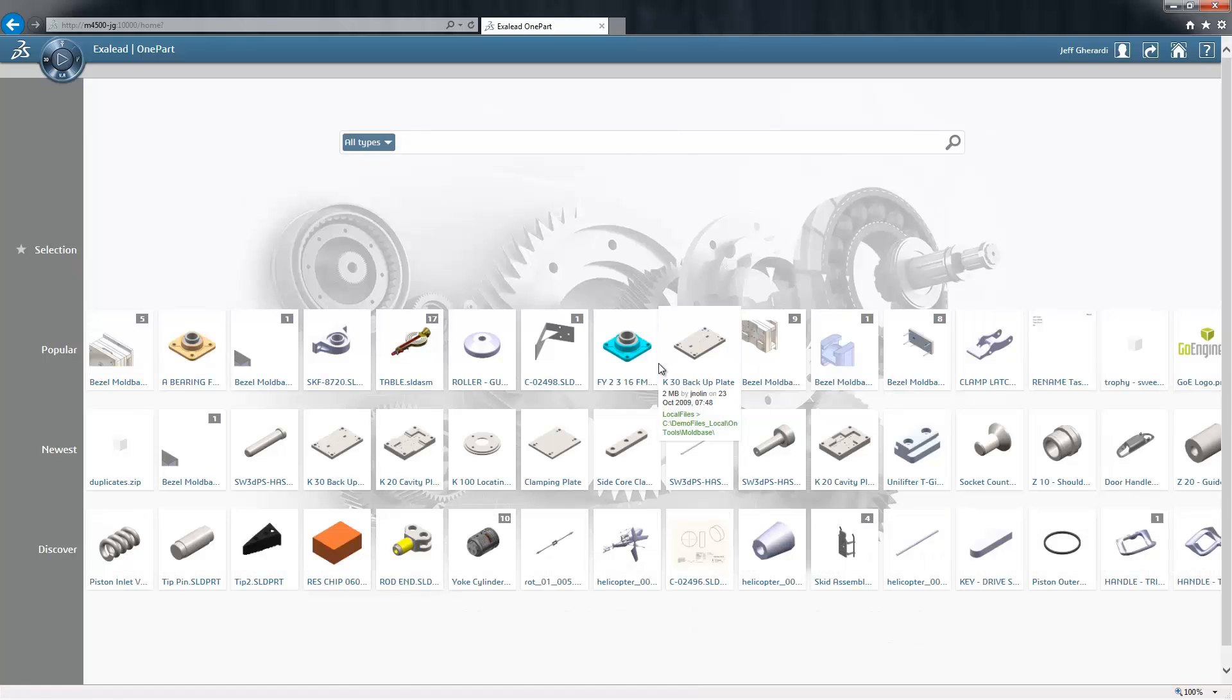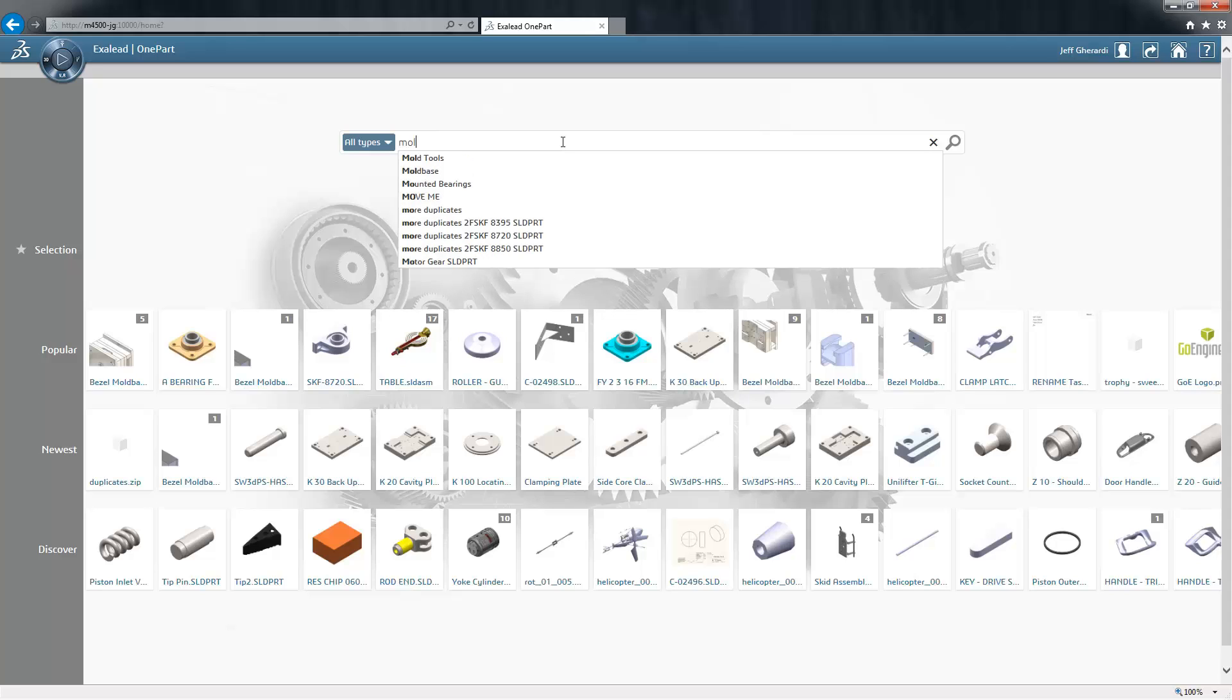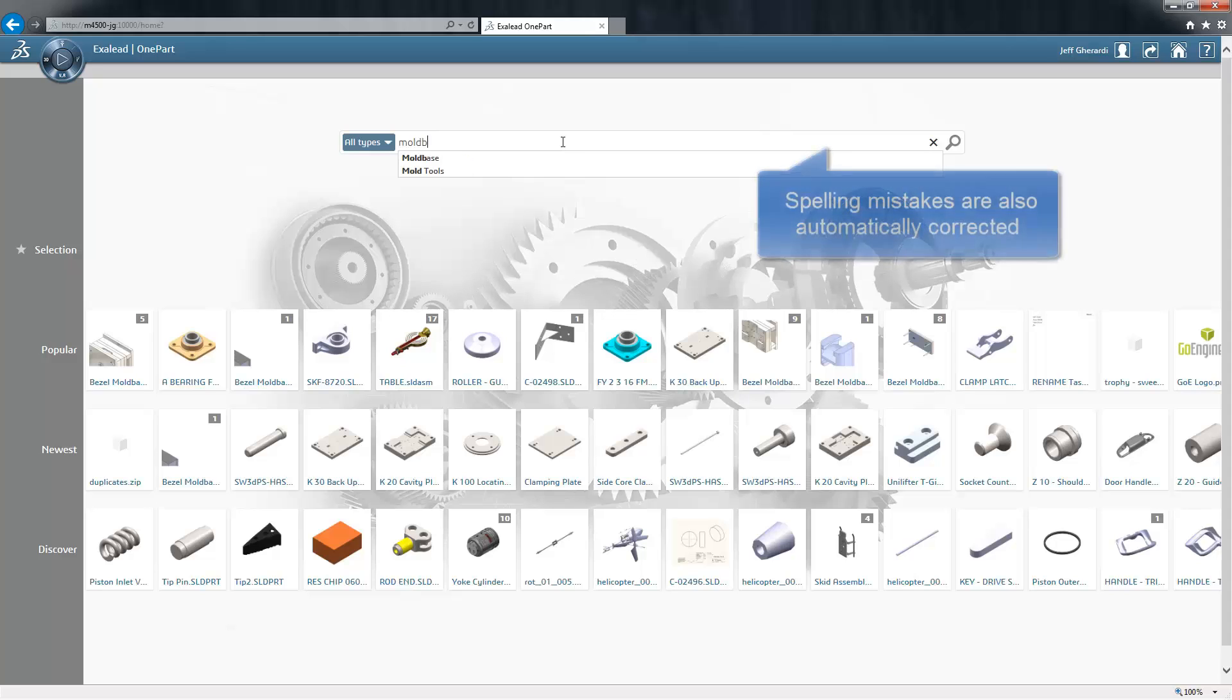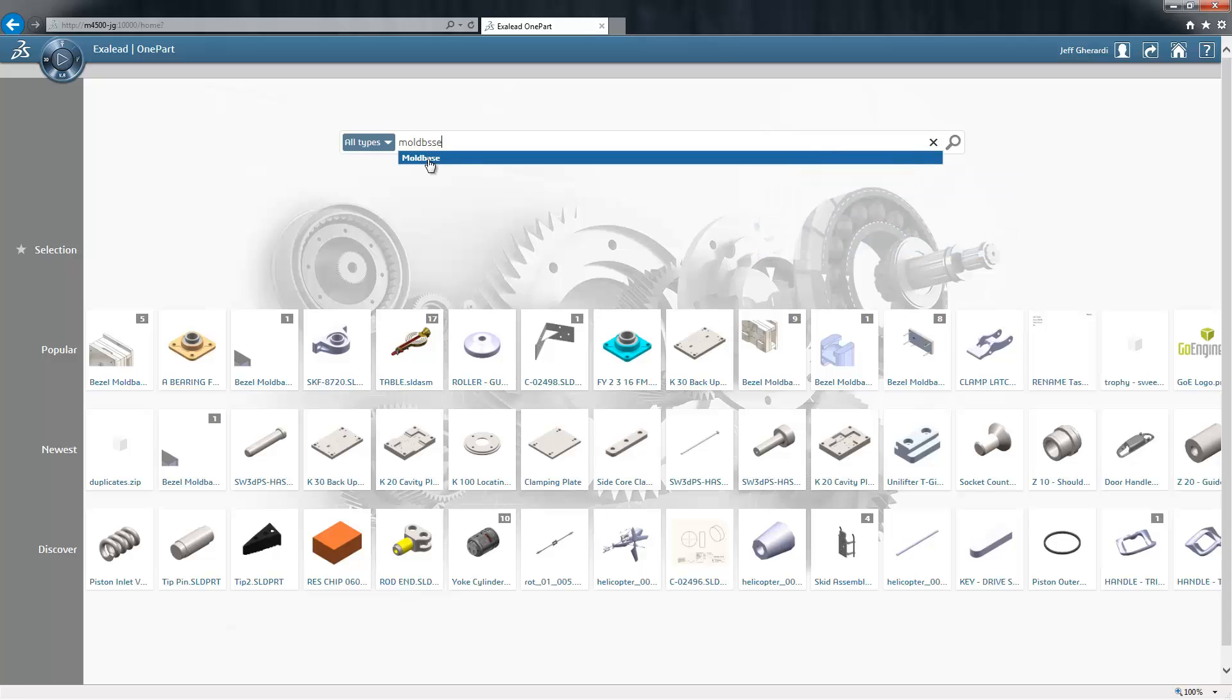We'll start by typing a search term into our search box. You'll notice as I'm typing that suggestions are automatically presented to us to help guide us in our search. These suggestions are built from the data already indexed by Exilead OnePart, so only suggestions relevant to our data set are provided.